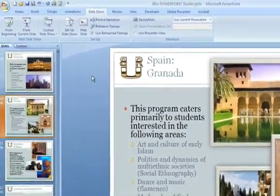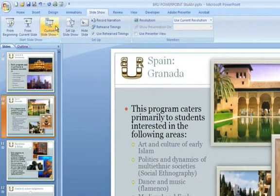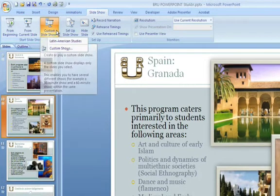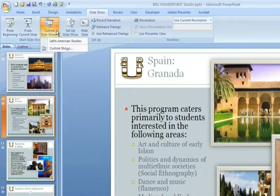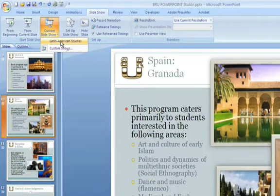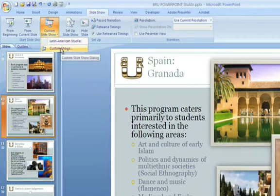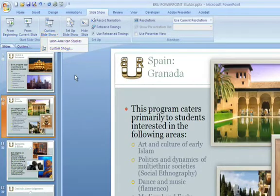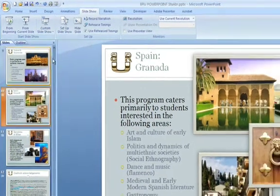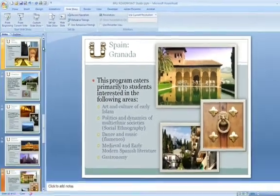And now, if we go to Custom Slideshow, as you can see, we have Latin American Studies as one of the choices. We can also create another Custom Show — there is no limit to how many Custom Shows you can create. So, what's the difference now?